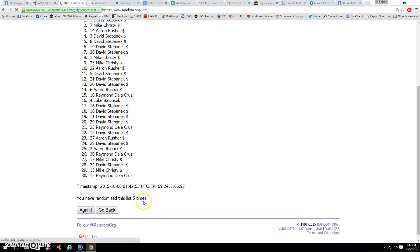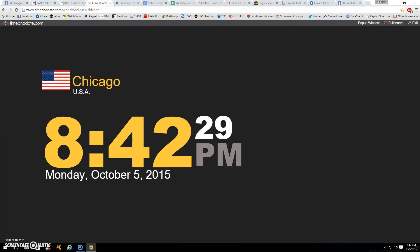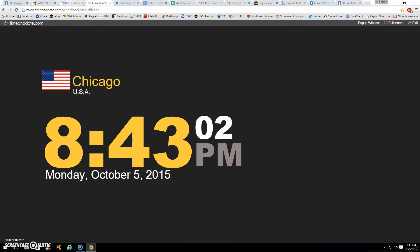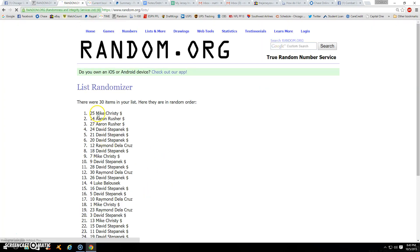Alright, we got 30 items. We have gone five times. Dice roll four and two is six. 843 and counting. And for the sixth and final time, winner is Mike, spot 25. Congrats, man.